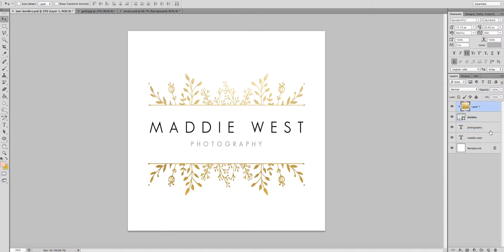You now have a shiny gold logo all ready to go, and you've added the texture yourself without having to pay anybody else to do it — which is brilliant! Good luck, and let me know if you have any questions. The kit used in the tutorial is linked below, and the free website for downloading the gold texture is linked below too.